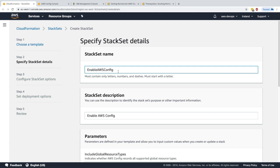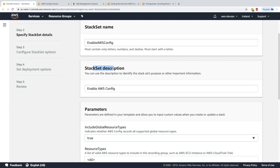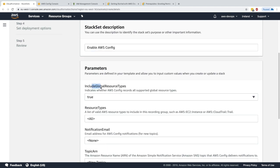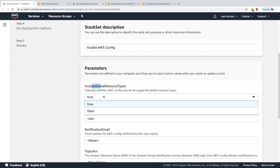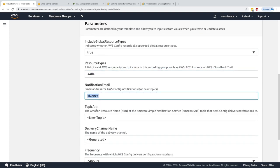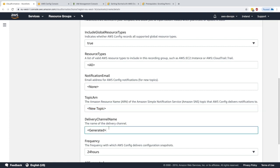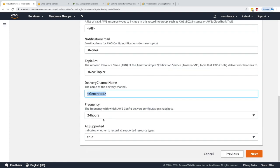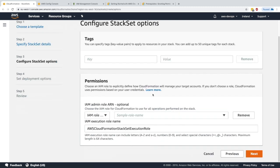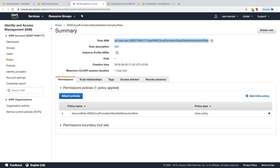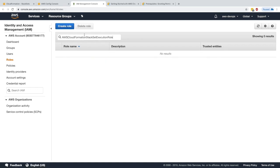I'll click next, set the stack name to 'Enable AWS Config', and the stack set description the same. For parameters: include global resource types yes, resource types all, notification email none, topic ARN none, delivery channel name generated, frequency 24 hours, all resource types yes. These all work fine, so I'll click next.